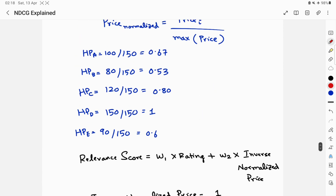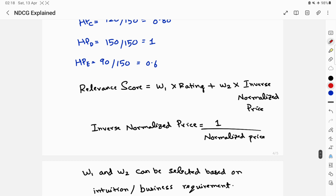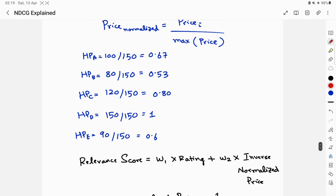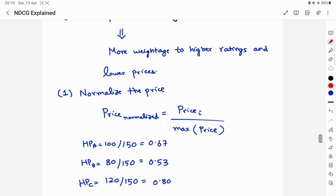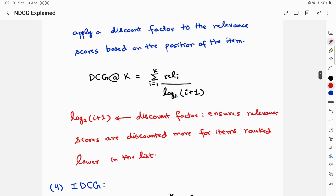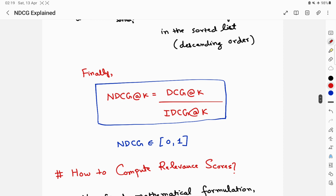For this example, let's pick w1 = 0.7 for rating and w2 = 0.3 for the inverse normalized price — meaning 70% weight on rating and 30% on price. Plugging in these values along with the inverse normalized price and the known ratings, you get the relevance score for each of the five items. Once you have those, you can plug them into DCG and IDCG to ultimately compute the NDCG score.